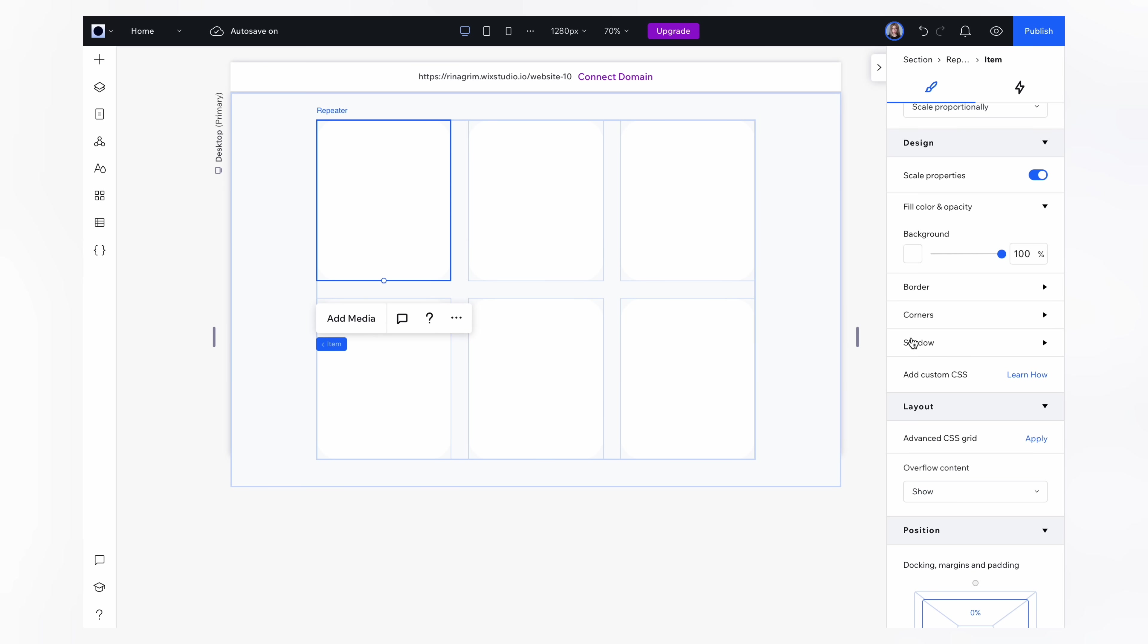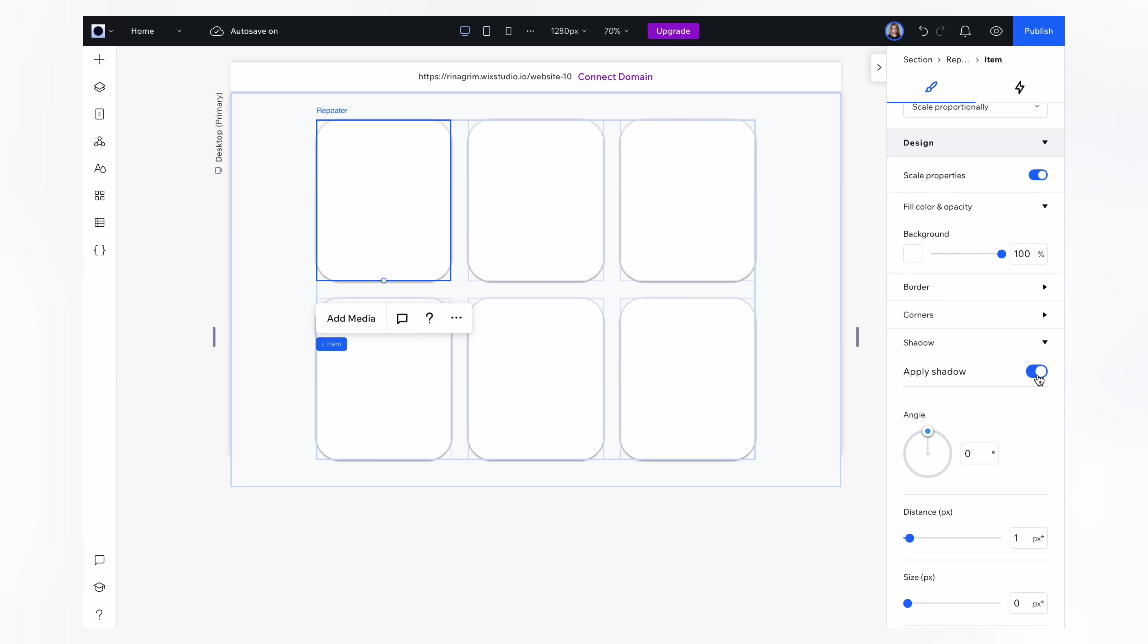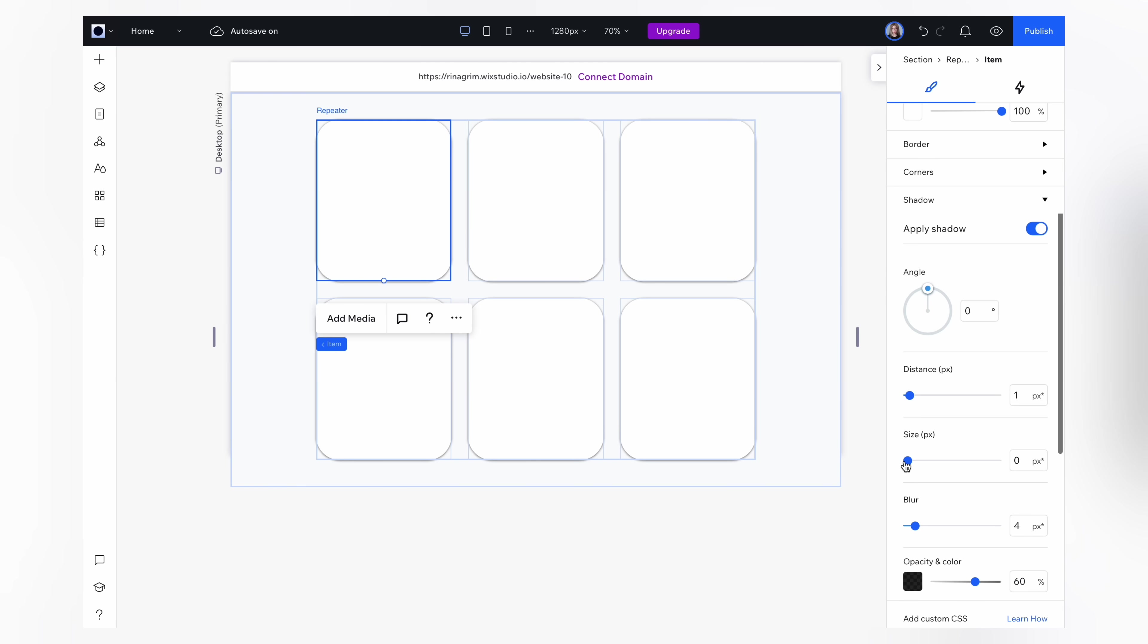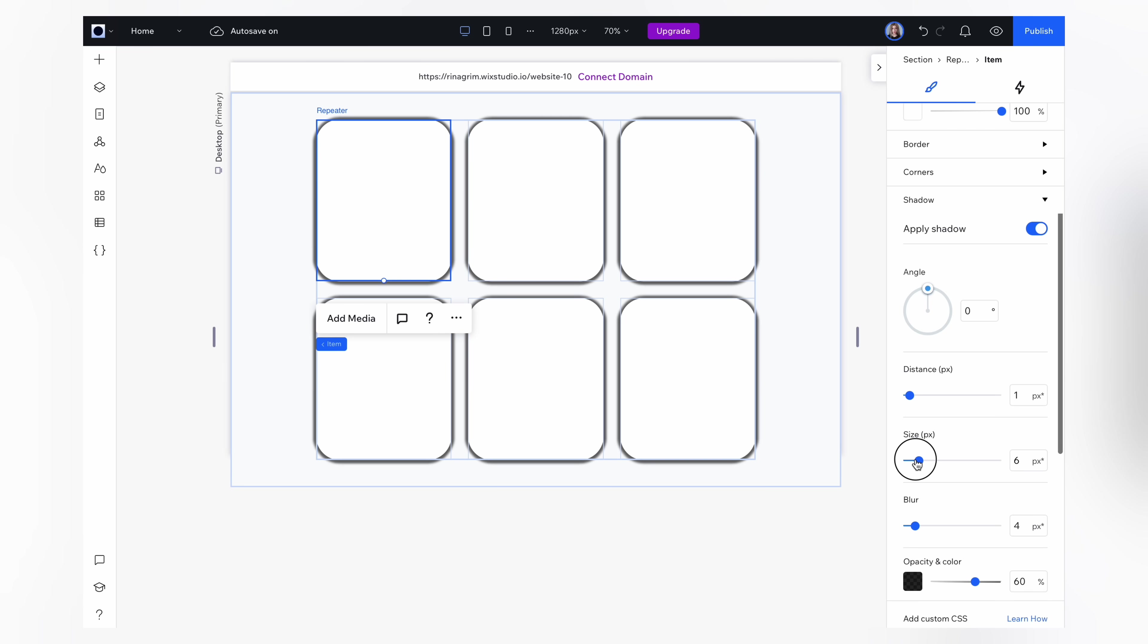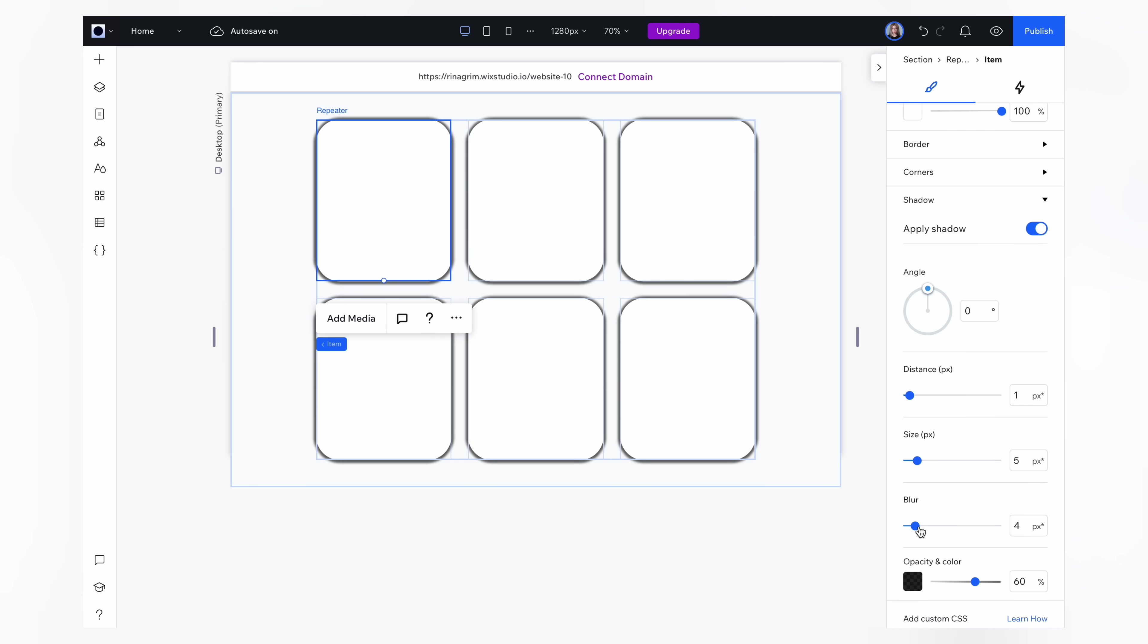Also add a shadows. Here you can change the angle, distance and size, so adjust settings as you wish.